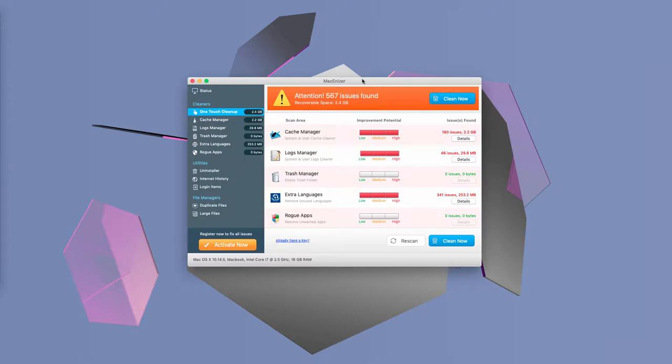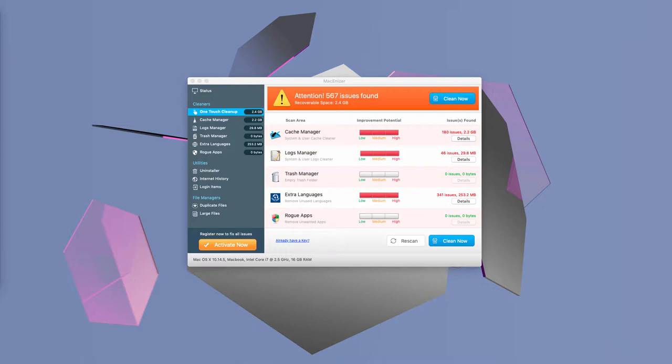And periodically it also worries you with many fake notifications that similarly report fake threats and then tell you to buy its full version. Well, of course...